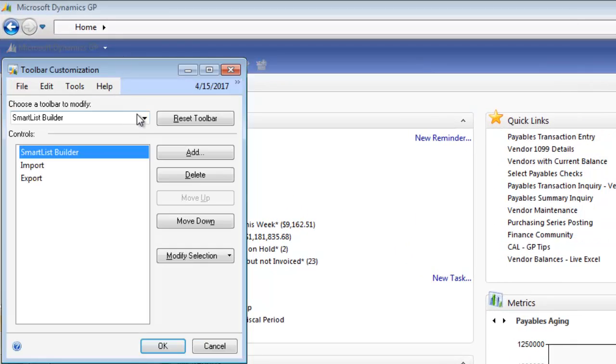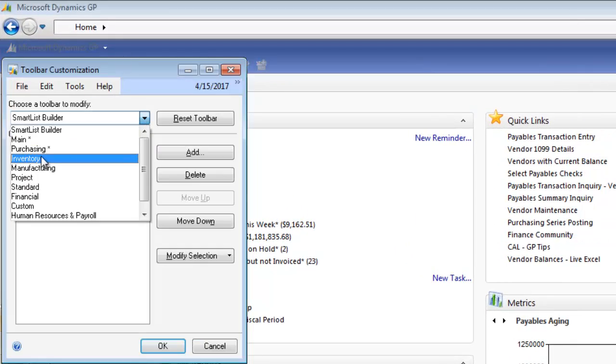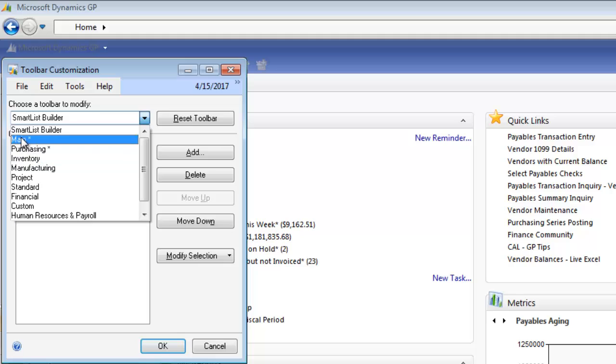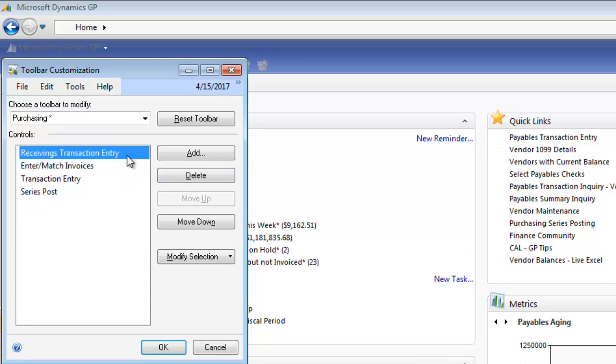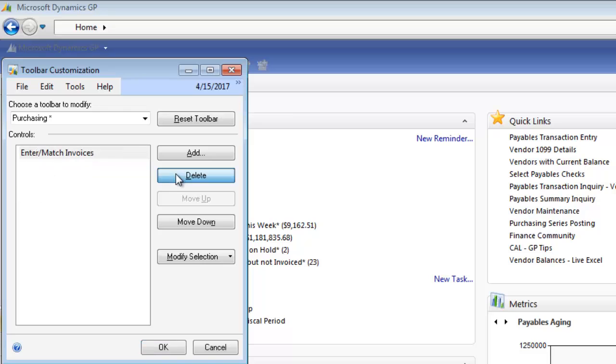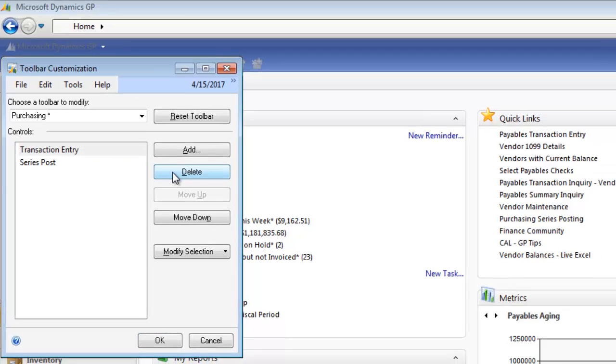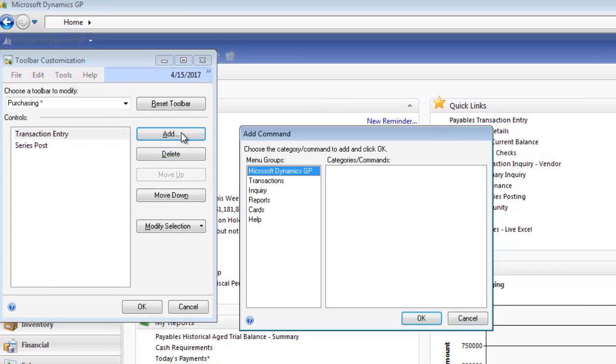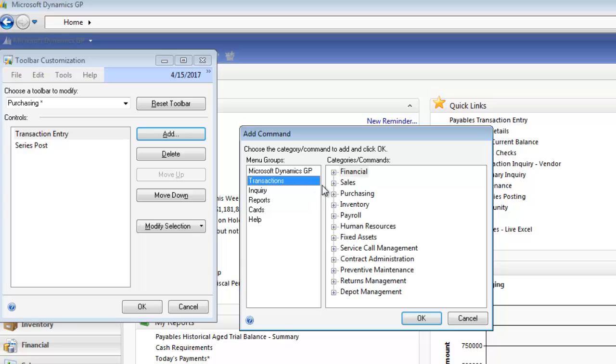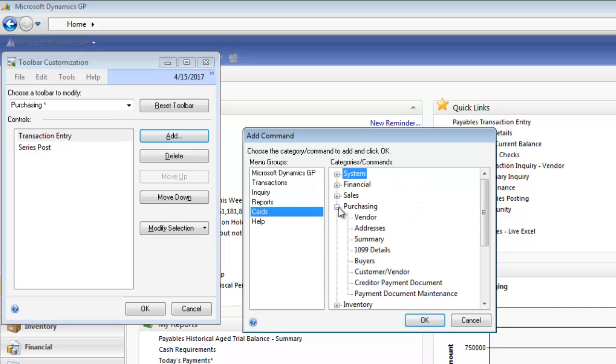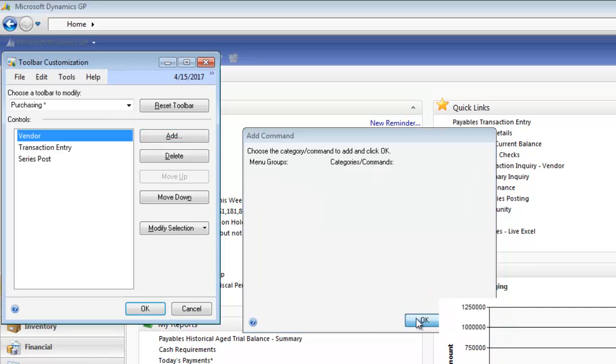Right now I only have turned on the ones that have an asterisk next to them. So I have Main on and I have Purchasing on. So we're going to go to Purchasing. And I don't work with Purchase Order, so I'm going to delete that. I'm going to delete that. And I'm going to delete that. And I'm going to add vendor maintenance because I have to add all the new vendors. So I'm going to click on Cards, Purchasing, and Vendor. And click OK.